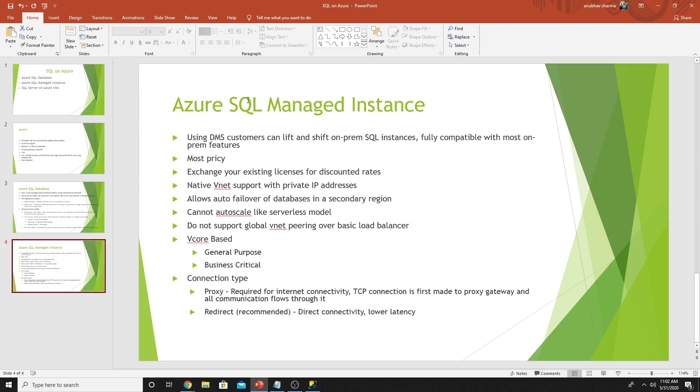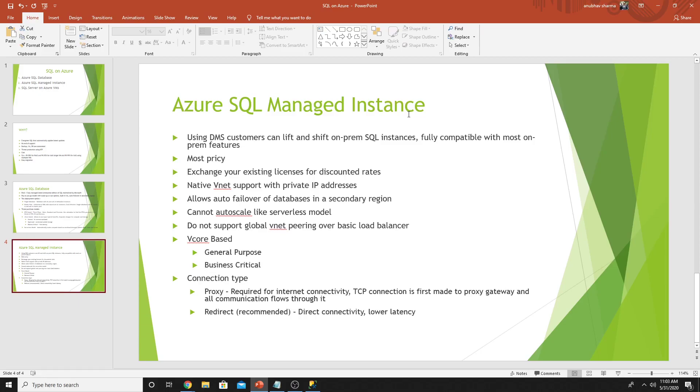Then we saw SQL Managed Instance. We will do a demo of it later on. It only supports vCore based purchasing model. There are two tiers in it: general purpose and business critical. Best use case for SQL Managed Instance is to lift and shift on prem SQL instances and Microsoft recommends this. I hope you like this video and I will create more videos on SQL features in Azure later on. Please like and subscribe to my channel and I will see you in my other videos.